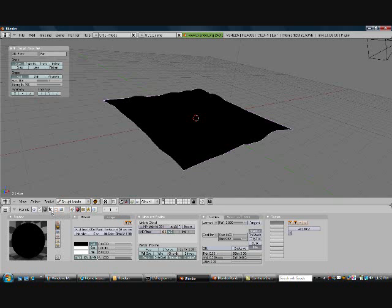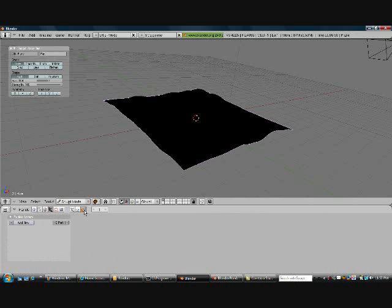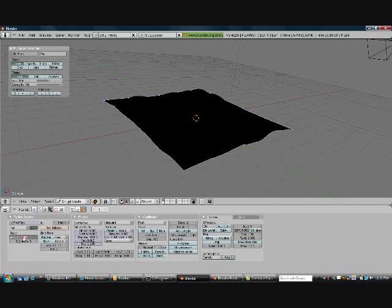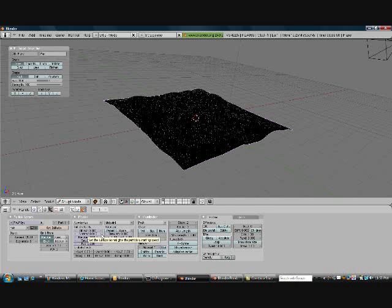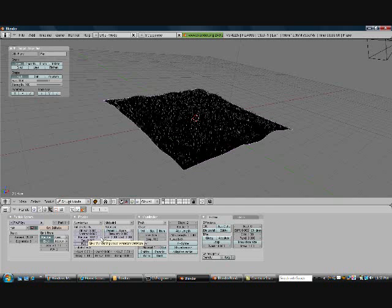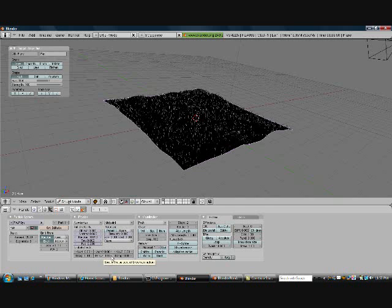Next we're going to add the particle system. Go into Object, add a new particle, and we're going to make it Hair. Set the amount to 2,000, randomly placed and evenly spaced. Turn the Normal up to around 20 for now. You can put in around 0.10 random — that's fine. Turn the Brown up slightly and that's going to put little kinks in it.